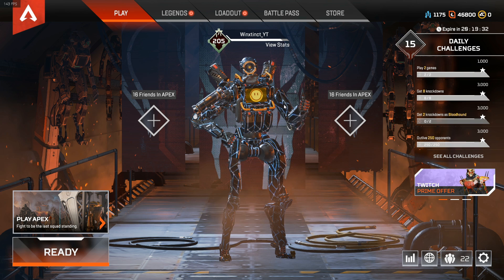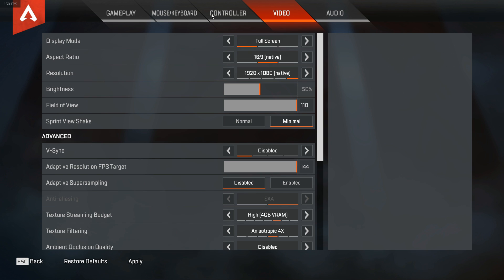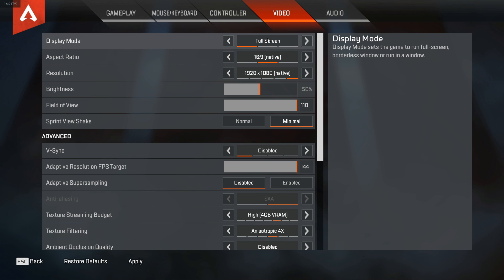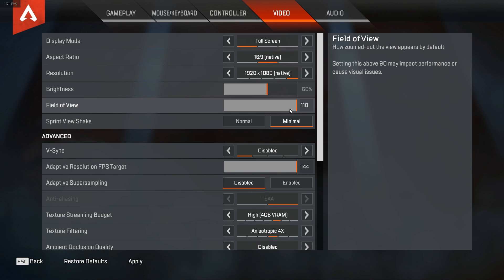We are going to start with the in-game video settings tab and to make it easy for you I have set everything to default. On top you have the display mode, the aspect ratio and resolution. I prefer to keep them as per my monitor's native resolution. And I would recommend you do the same. Same goes for your brightness and field of view but lower field of view can get you more FPS.